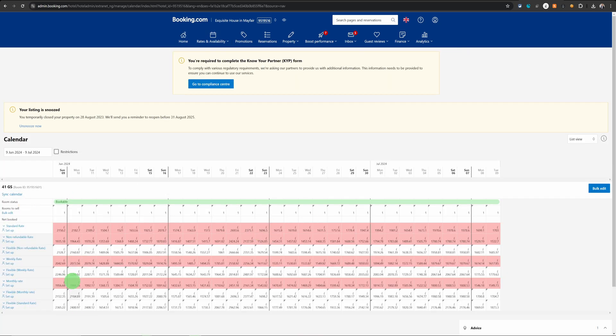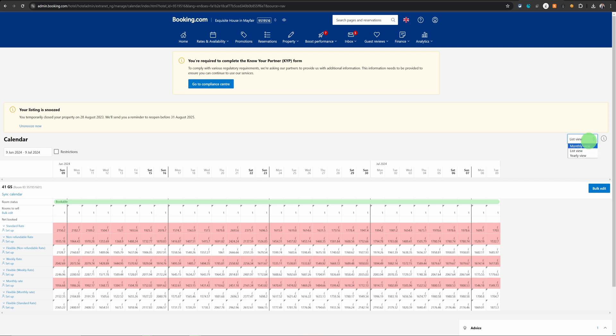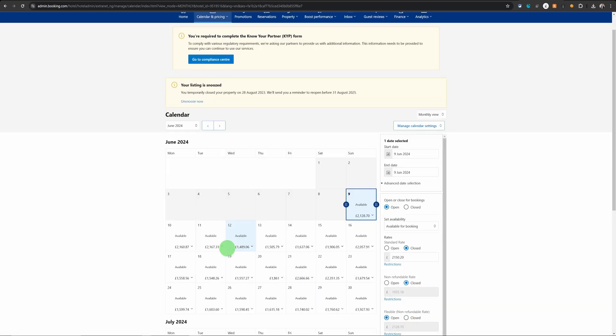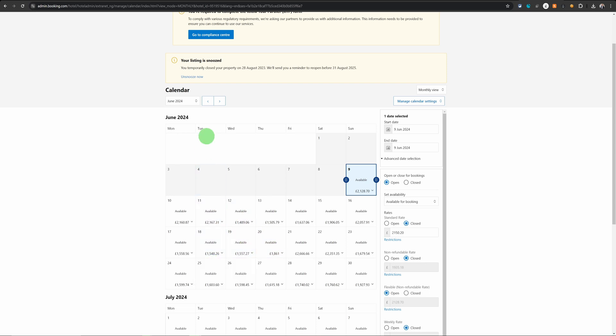That will open up the calendar. Now if your calendar looks like this you can change it to a monthly view by clicking on this list view option here and it is much easier to change things in this view.